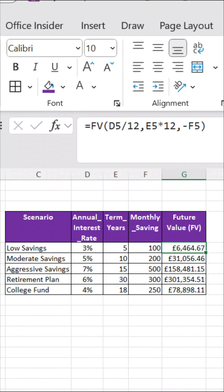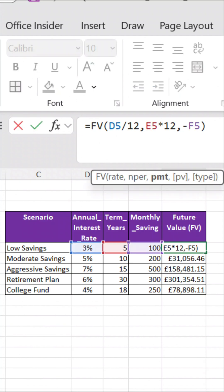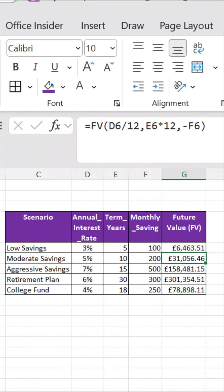And here's a bonus: if your deposit happens at the start of each month, just add one at the end of the formula. That tells Excel to calculate a beginning-of-period payment.